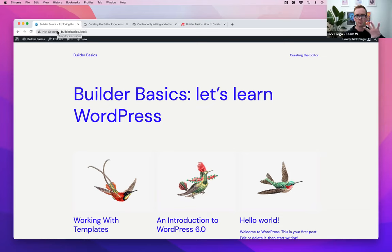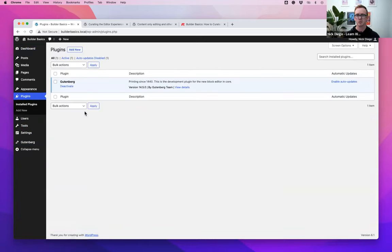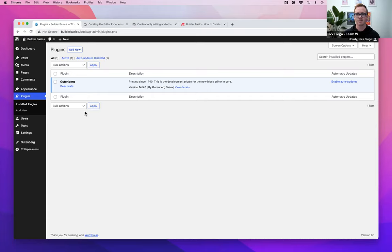I always like to go over the tools I'm using in these demos. We're on the 2023 theme that came out with WordPress 6.1, and I'm also using the Gutenberg plugin. Almost everything you see today you do not need the Gutenberg plugin for. I'm using it because the last content curation method I'm going to show has a small edge case bug that has been patched and will be included in WordPress 6.1.1, coming out soon.